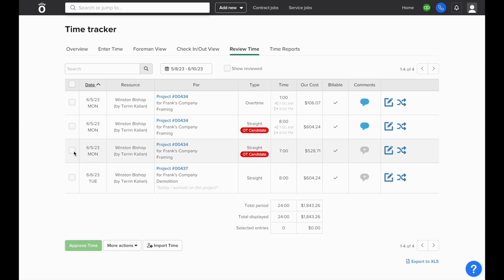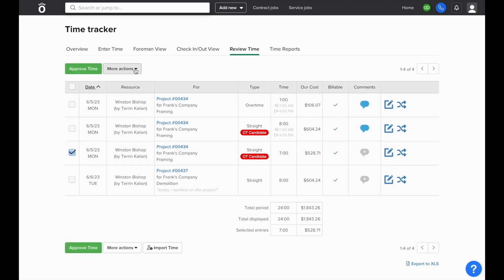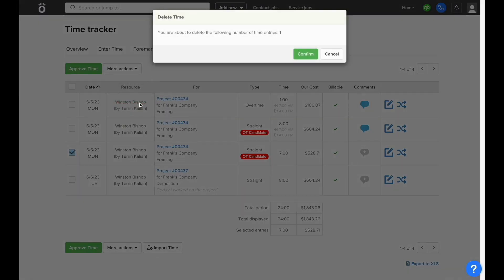You also have the ability to delete and adjust entries from here. To delete an entry, select the box on the left and then choose delete under more actions.